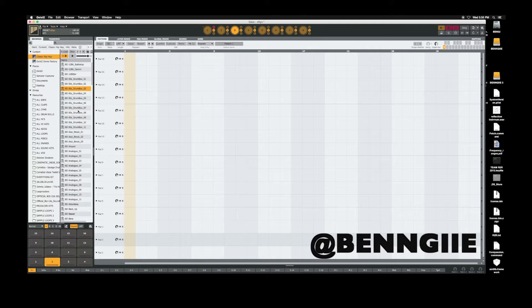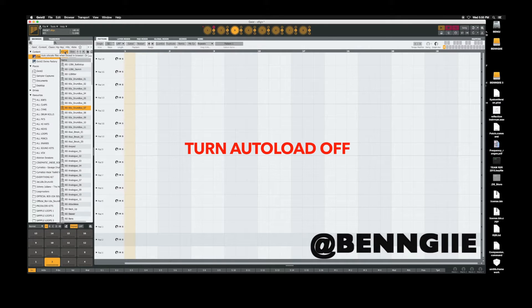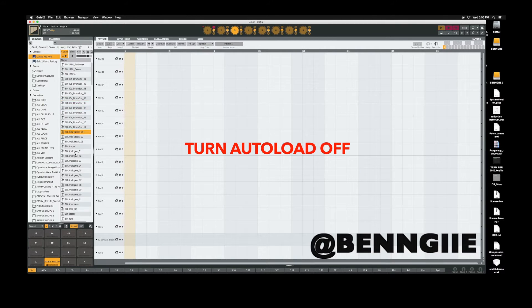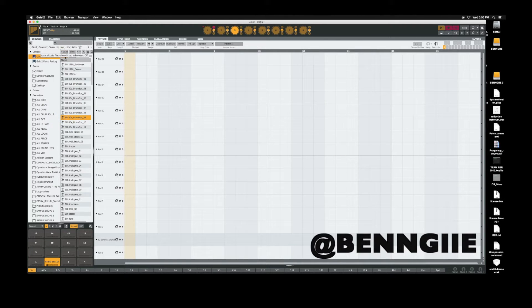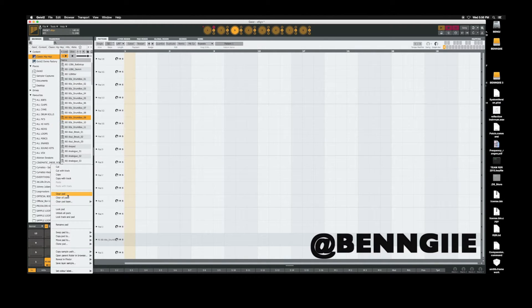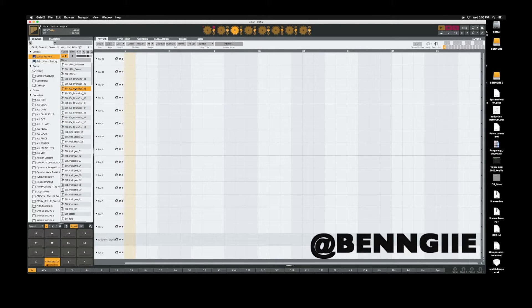You don't want to have auto load on, because that's what that's going to do is just auto load into whatever pad that's selected. You don't want to have that on. You want to turn that off. You want to double click.